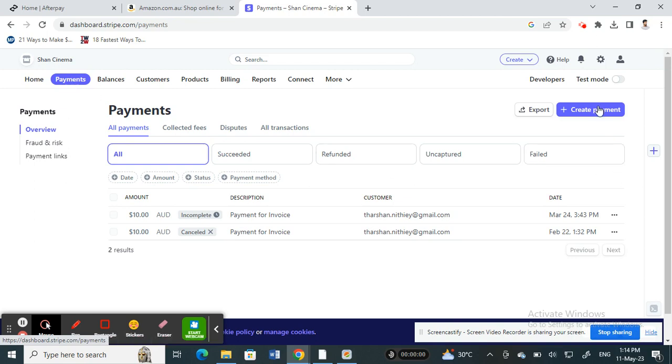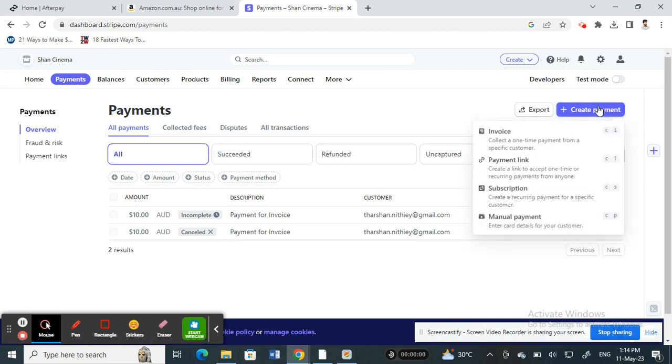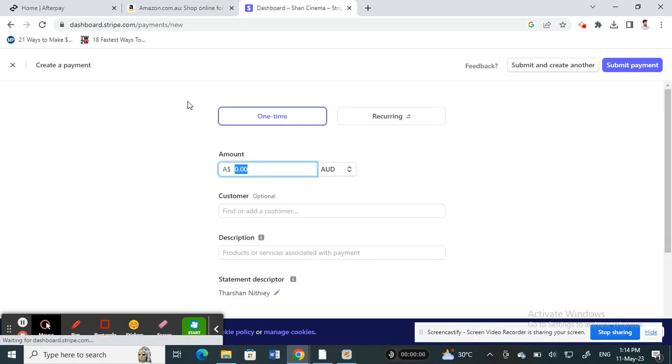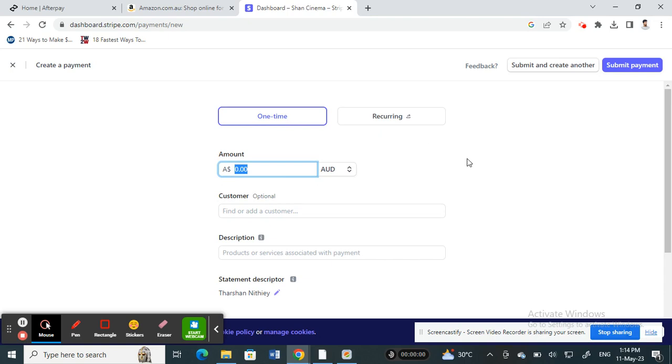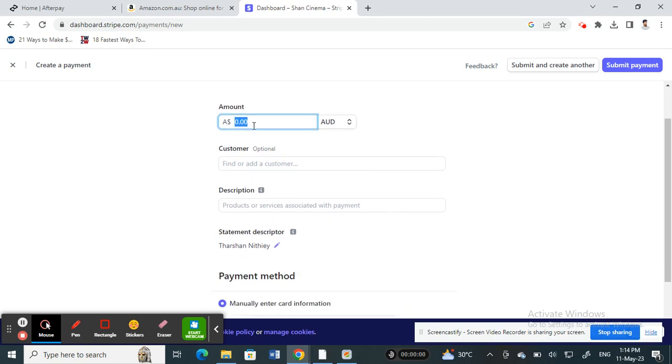Under payments here, click on create payment and then choose the manual payment option. When you choose the manual payment option, you can choose whether one-time or recurring. Choose one-time and then enter the amount that you want to pay or add in.